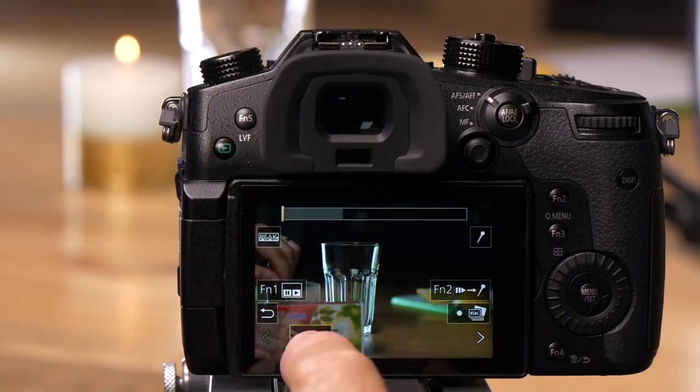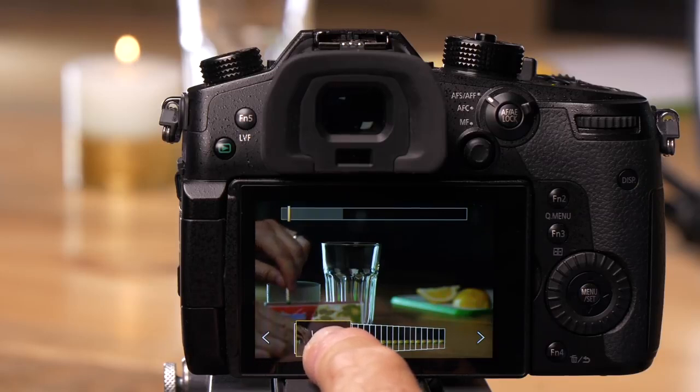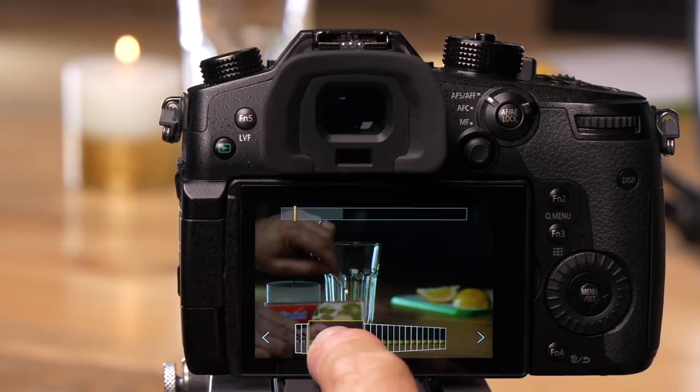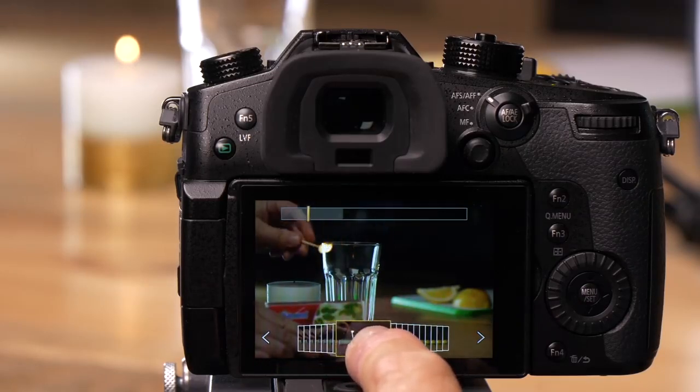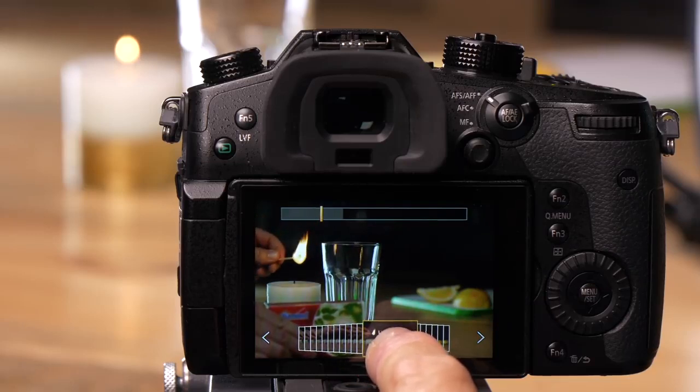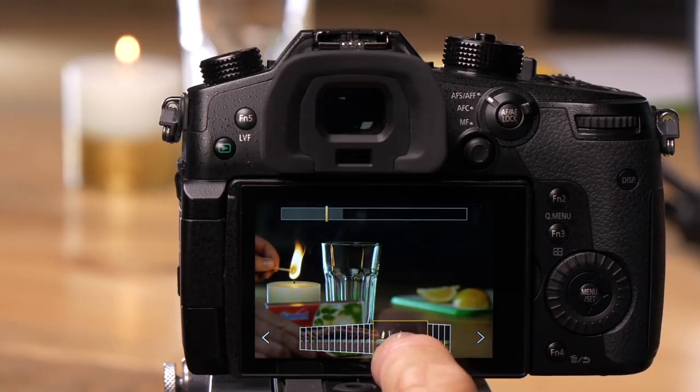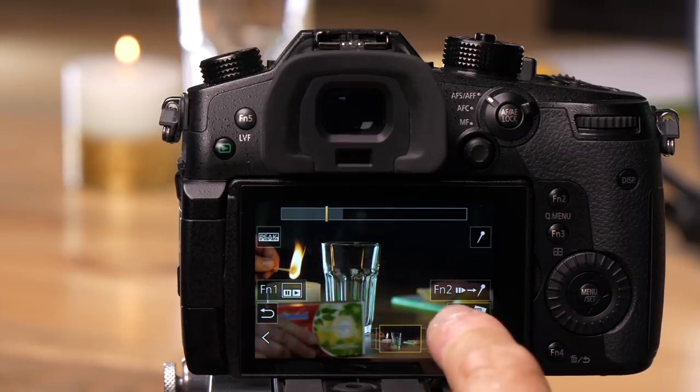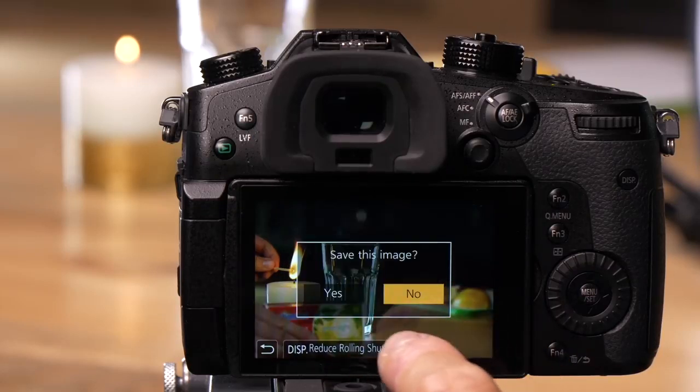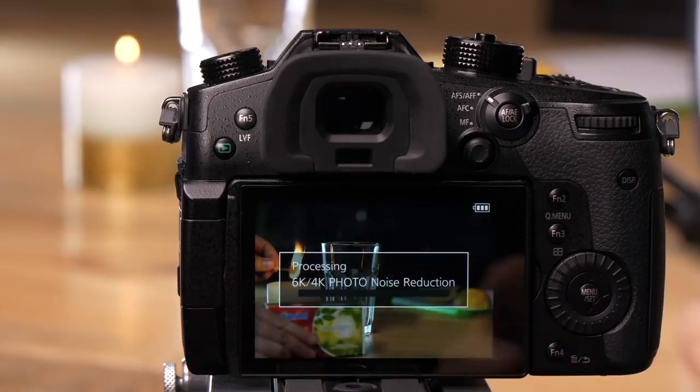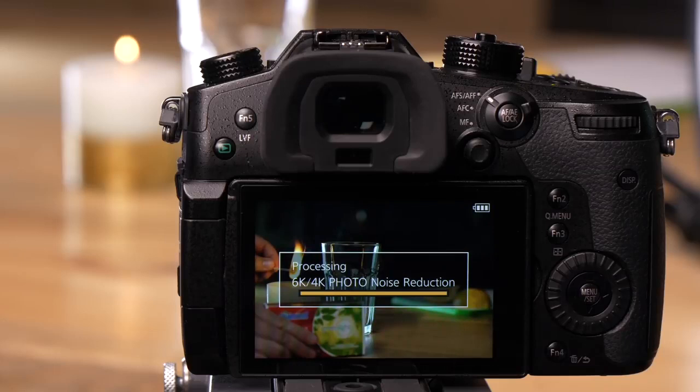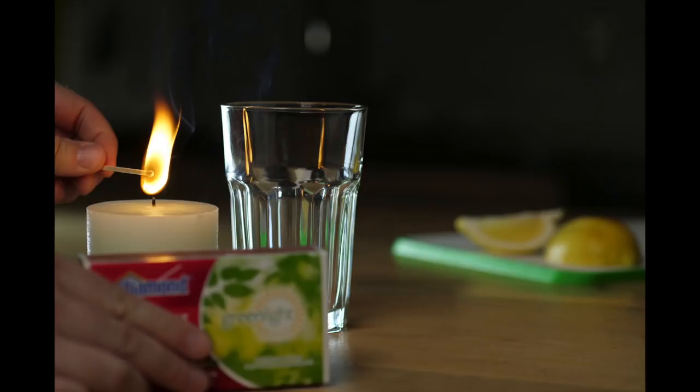You can run your finger across the bottom to go frame by frame and see Matt pull the match up and light it. You can choose a frame, like where he just touches the candle. To save that frame, touch this button and it saves to the card next to your video file. You still have the entire video, but you've pulled a frame from it.